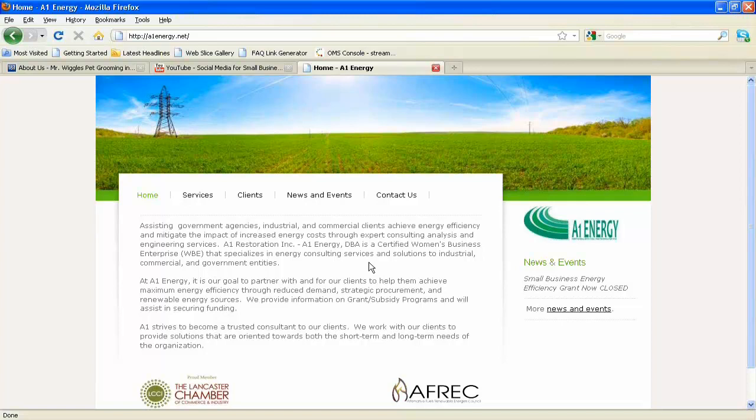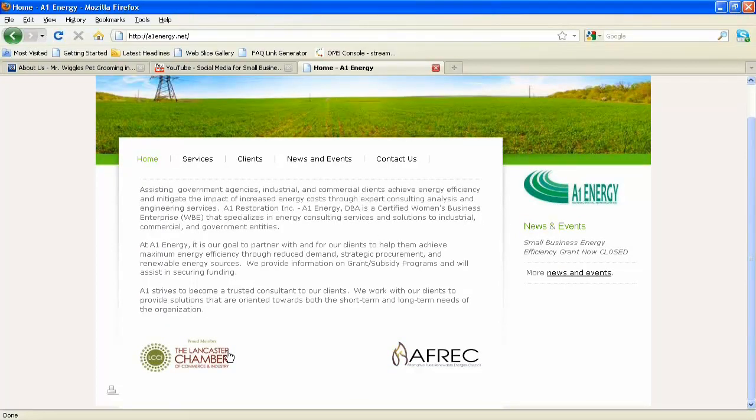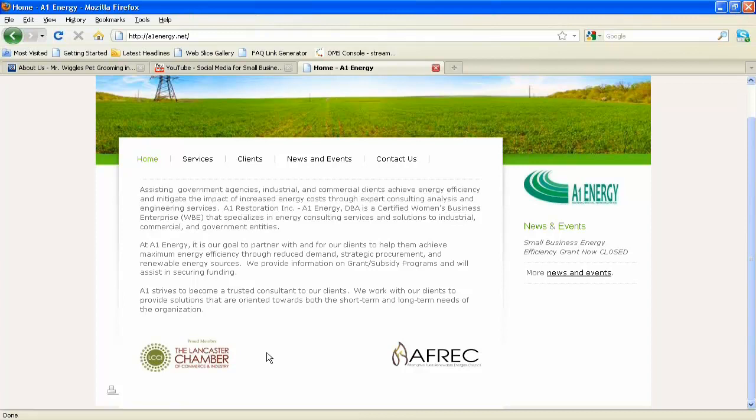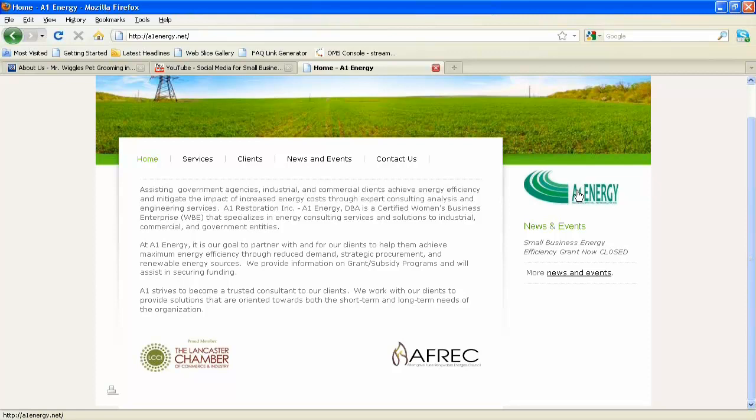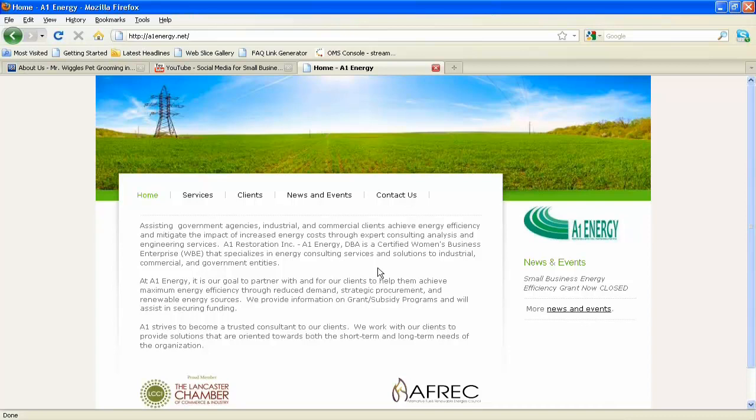Are those pictures down there—the Lancaster Chamber and AFREC—linkable? They sure are. It's always good if you're going to have an image to have it linked. They're going to have a news and events section, but it's pretty straightforward. This gets into the whole My Business Site method: keeping it simple and easy. It gets you online quickly.